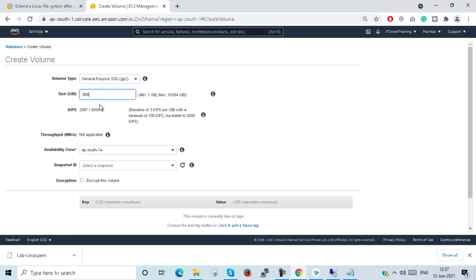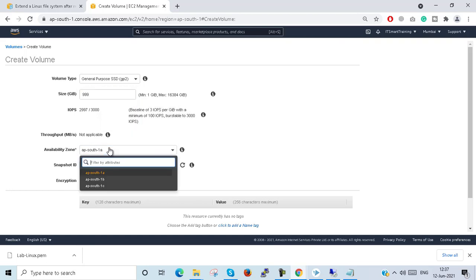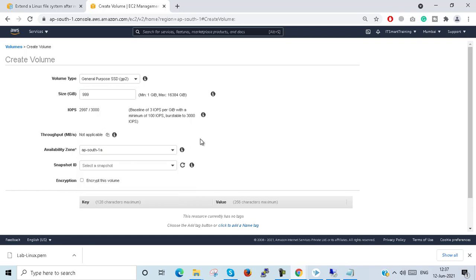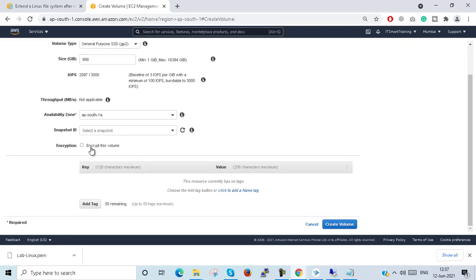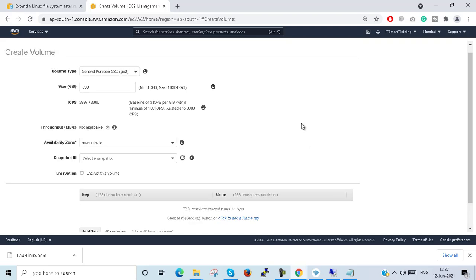Other options here include availability zone — I have configured AP-South-1. Snapshot is not taken and encryption is not enabled. If you click Create Volume the volume will be created, but I am not creating one now. One more thing: the throughput option is not shown here because throughput is not applicable for GP2 volumes.